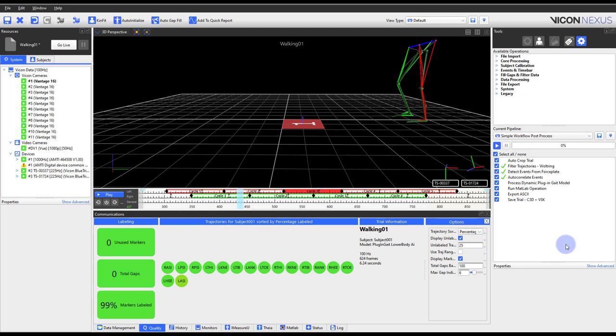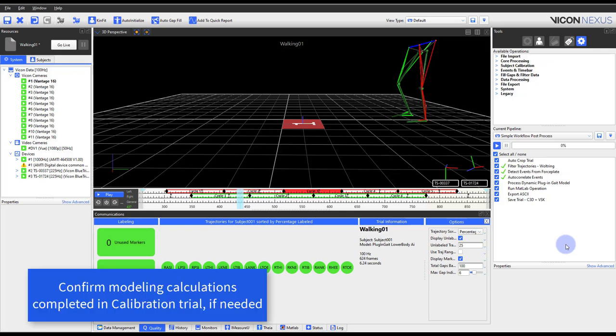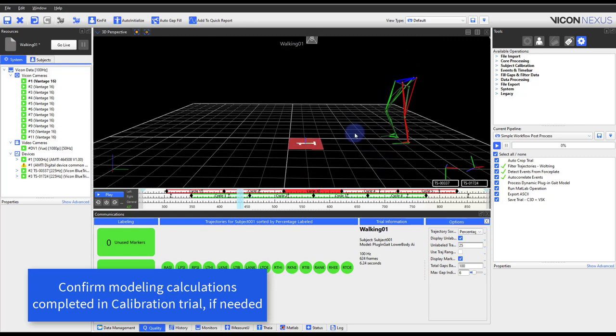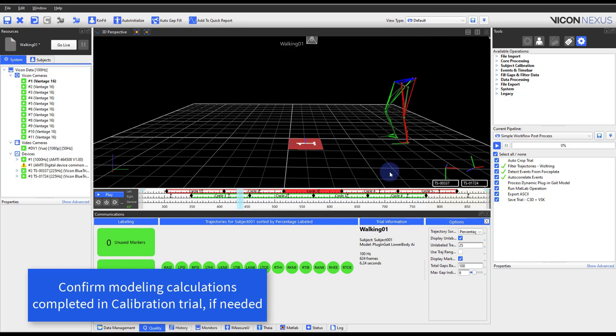With events created, you might be interested in further processing to generate kinematics, kinetics, or other data. Some modeling strategies require the user to run through scripts or pipelines within the calibration trial. Please make sure this has been completed, if required, before proceeding in this video.